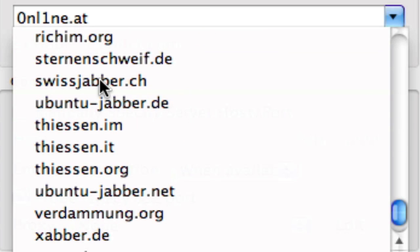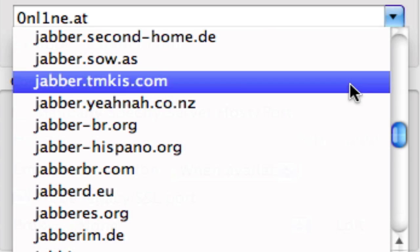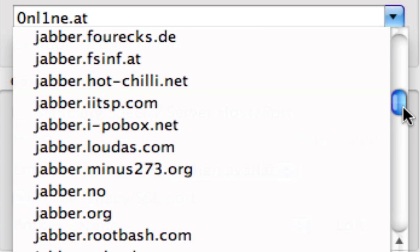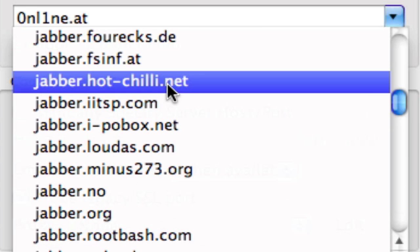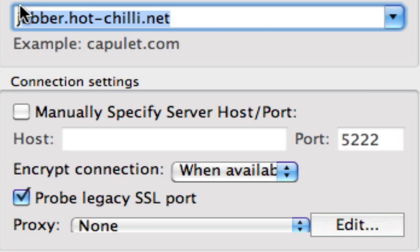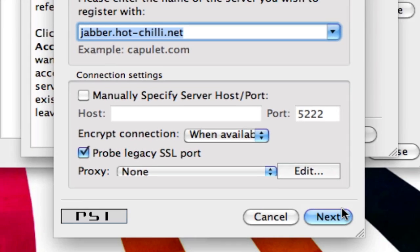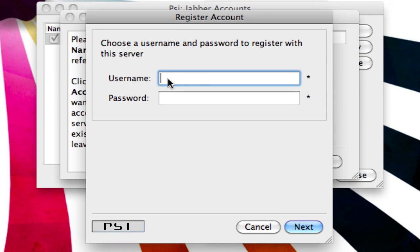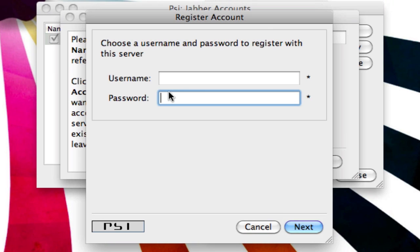You're going to find the server: Jabber.hotchili.net. Click Next, don't change anything else. This is where you'll create your Jabber ID, so you create a username and you create a password. I know it's supposed to be password and retype password, but it's not that way, I don't know why. My username will be Macintosh.